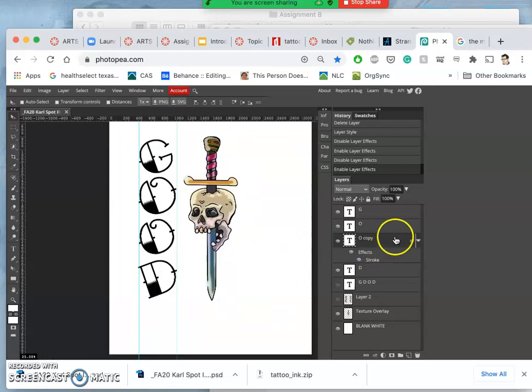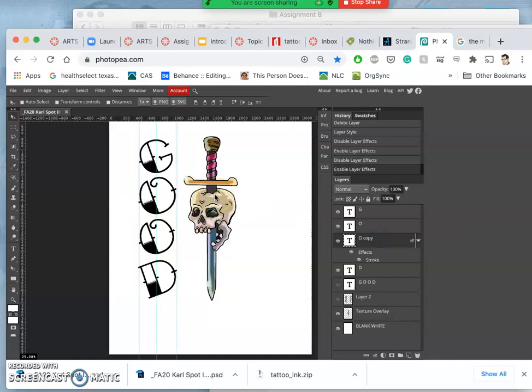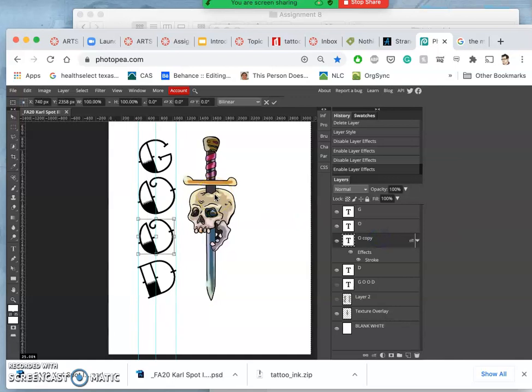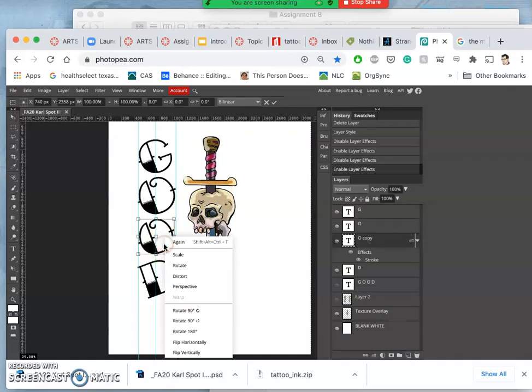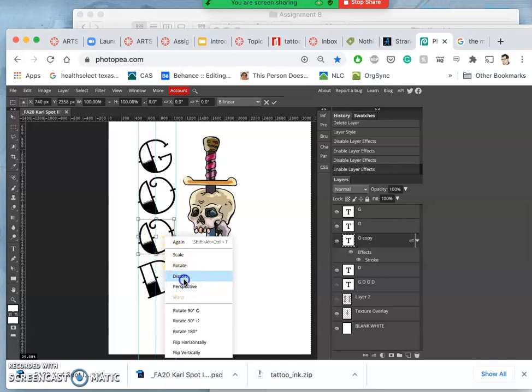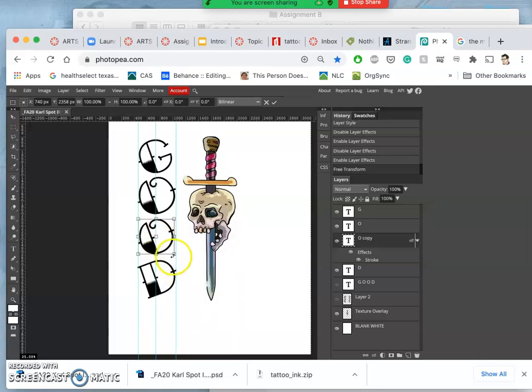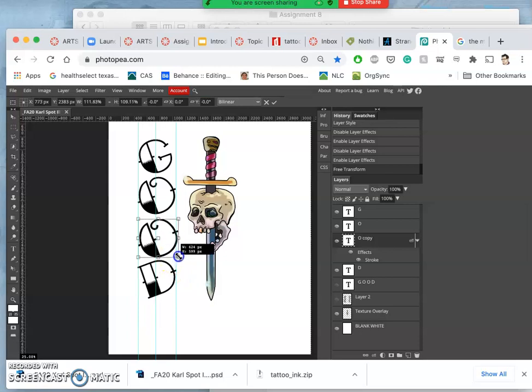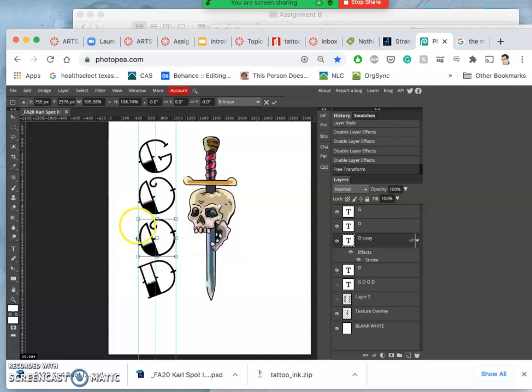I can also play with, while still keeping it a vector, control T and right clicking within the transform box and playing with something called distort, which lets me tug at and change individual edges differently than other edges.